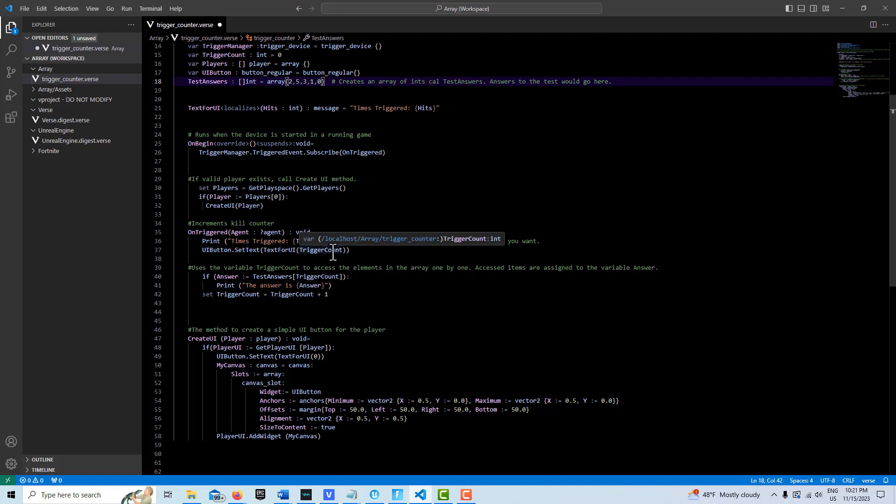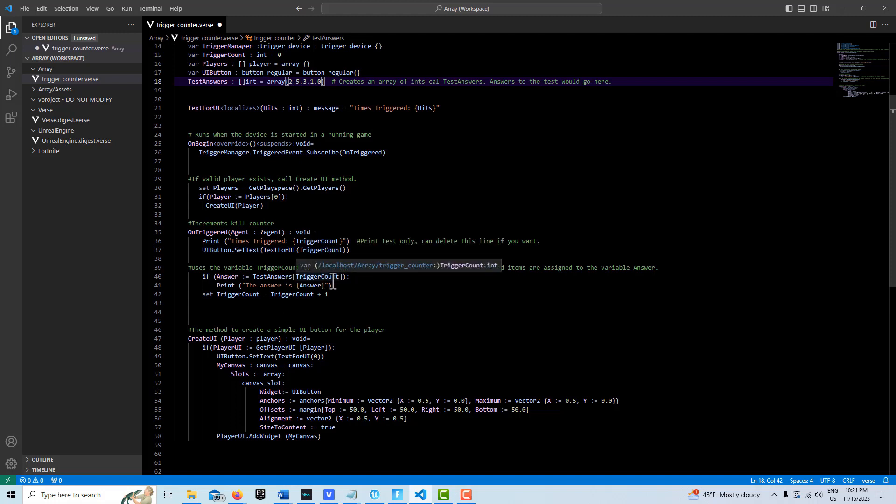And then going up every time it gets triggered by one, pull that element out and assign it basically to the variable of answer. So then we're creating a variable here, answer, that is capturing the elements in our array.